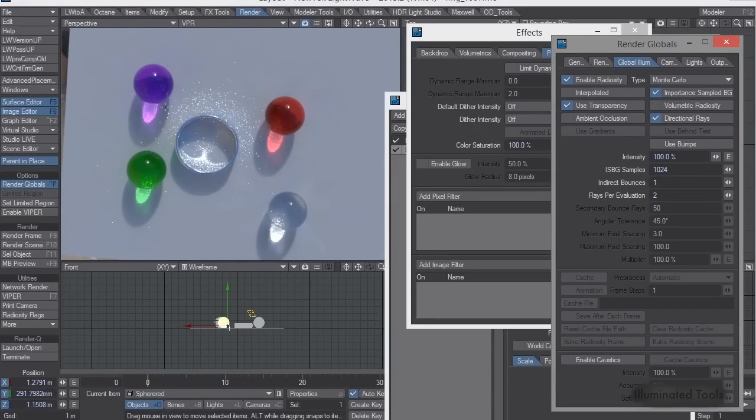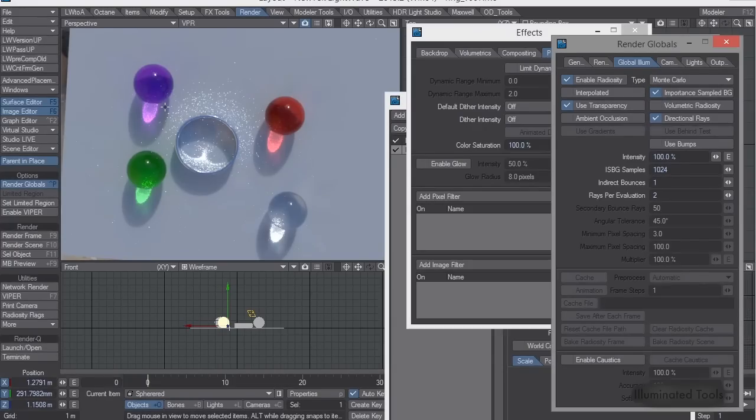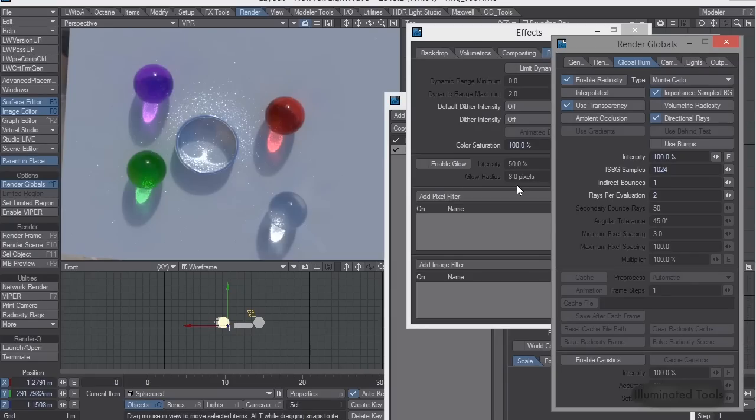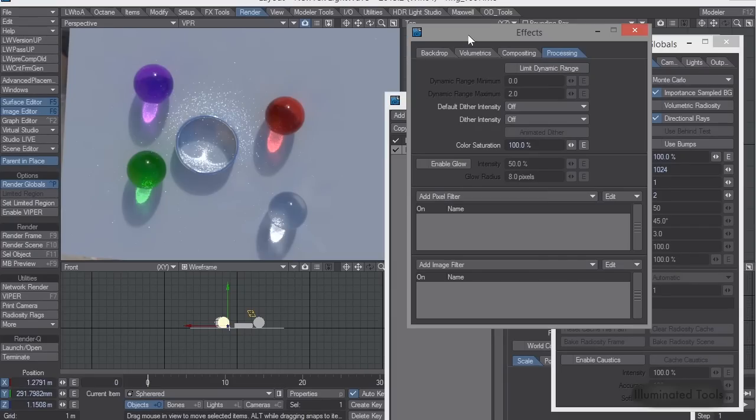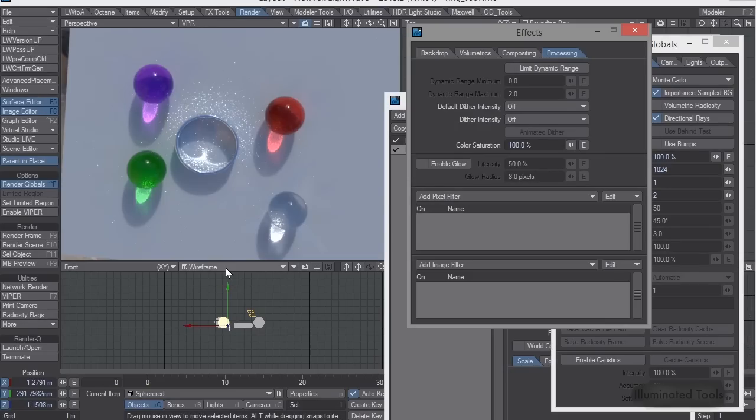So what Maxwell does, and what C4D does, is they actually clamp those secondary rays. Because when I was doing all these tests, I noticed that they were fast, super fast, but the caustics weren't nearly this bright and not nearly this defined.